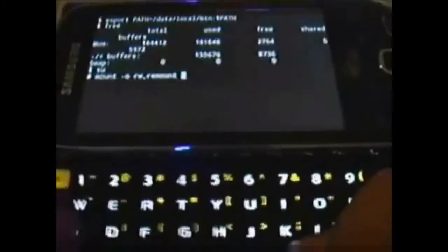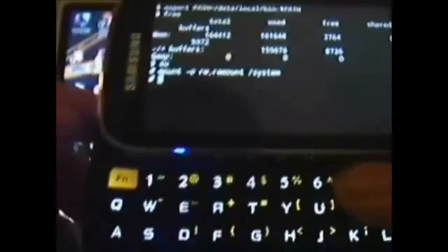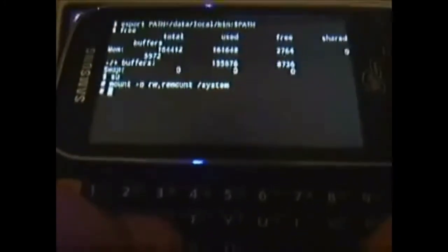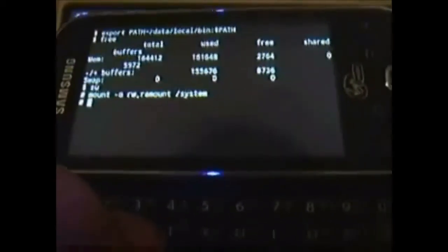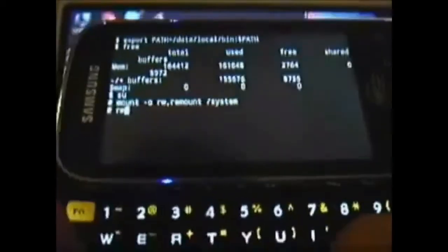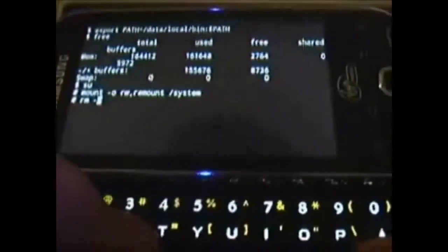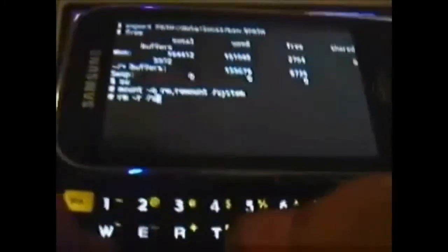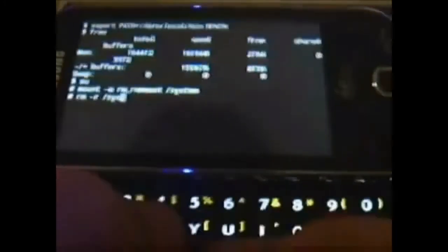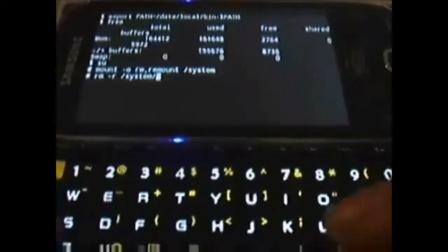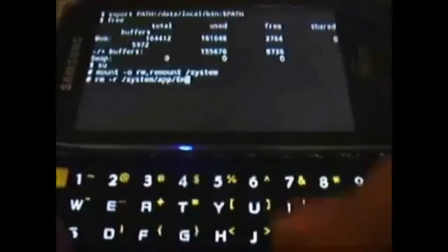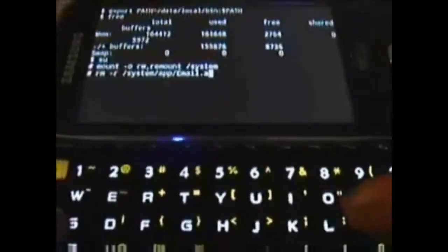Since Android is open source, any developer out there could take the source code files of Android and build their own version of it. That meant you could take a phone that was technically bone stock and weak in performance and really get it going. Back in the day, most of the phones I went after were within my price range — budget devices and mid-range devices. There was only one or two that were considered flagships, but most of the time it was done with low budget phones.